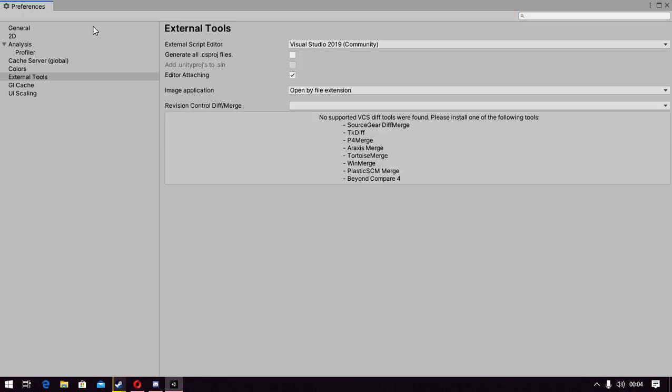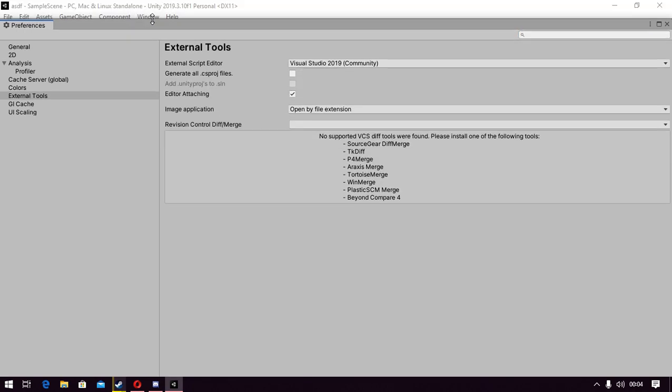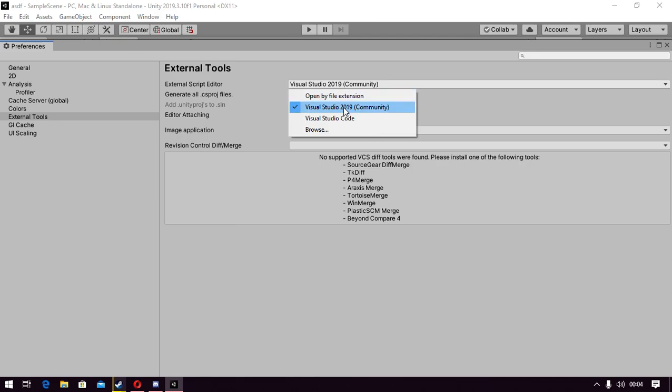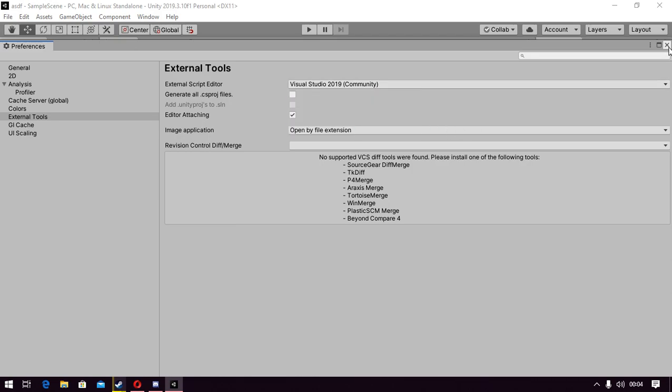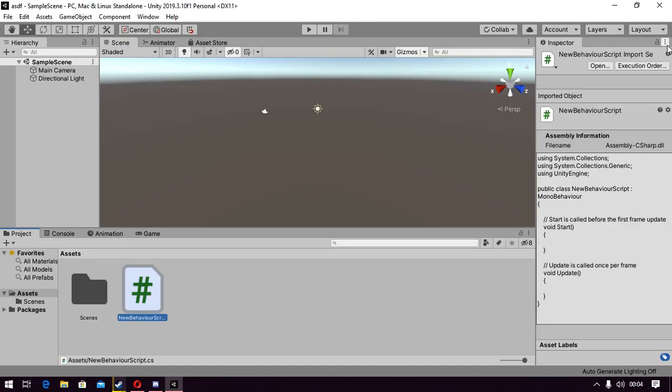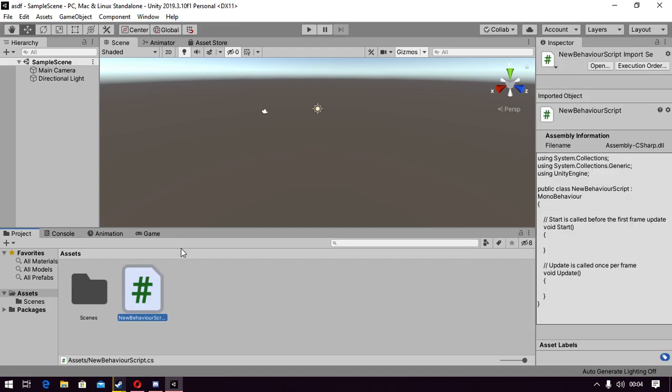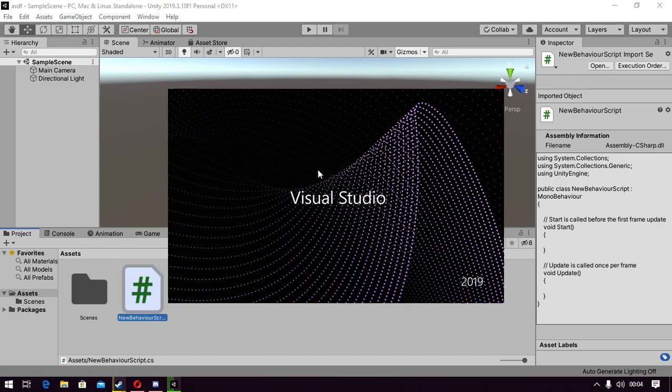So we just go to External Tools from Edit, Preferences, and change it to Visual Studio Community 2019. If I'm not wrong, it works with any version of it. But what we do is just launch it.